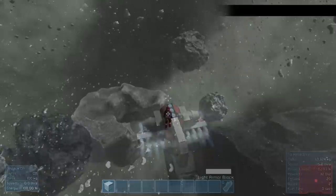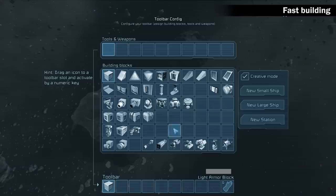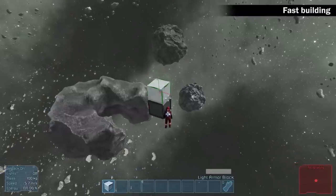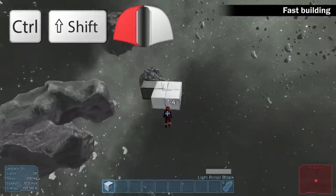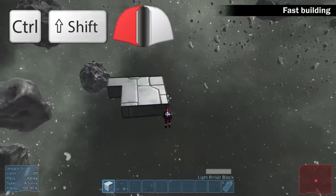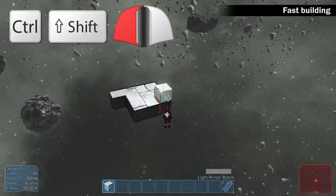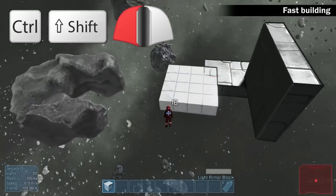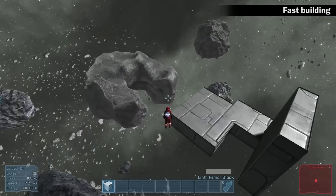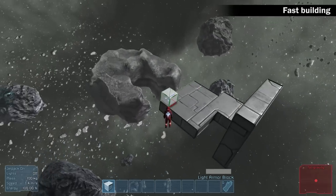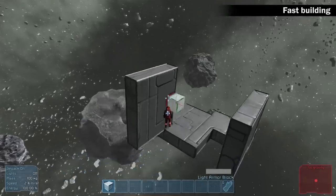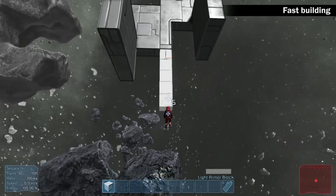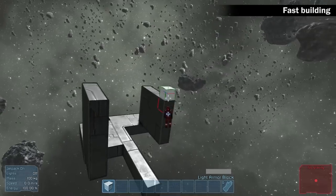A new fast building feature was implemented into the game. Press CTRL, SHIFT and left mouse button to add large areas of armor. The small number in the middle of the screen informs you about the number of cubes you are about to build. It also works for simple rows as well.